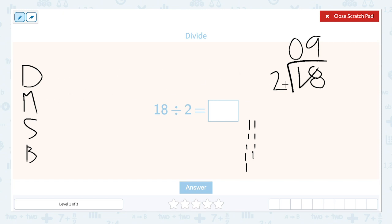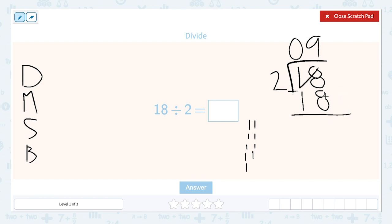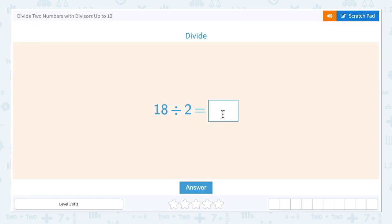Then we're going to multiply. 2 times 9 is 18, so we're going to put our 18 here. Then our next step is to subtract. We put our subtraction sign — 8 minus 8 is 0, 1 minus 1 is 0. Our answer is 9. We're not actually bringing anything down because that's our answer, and there's no remainder.